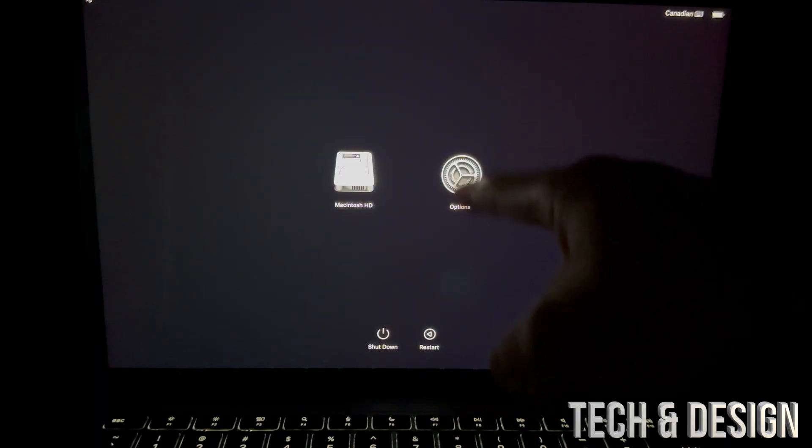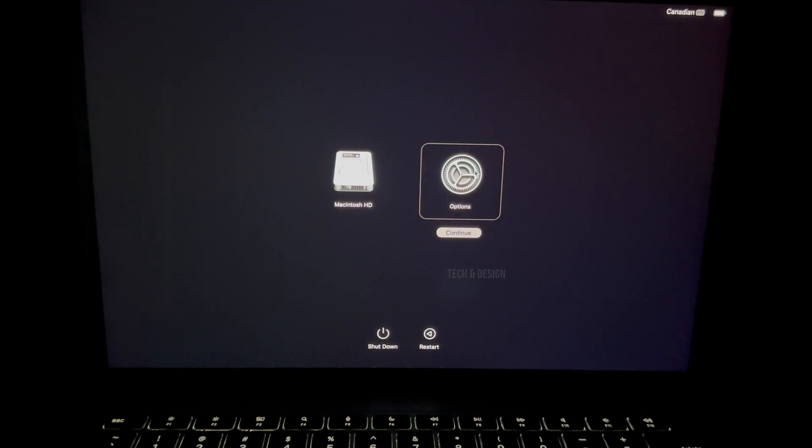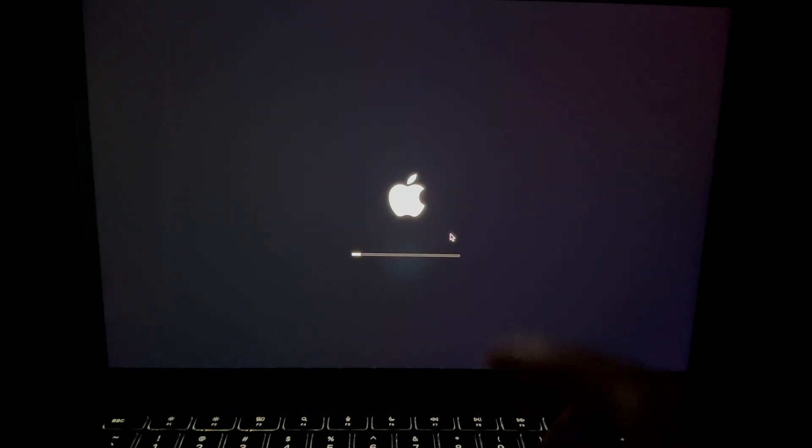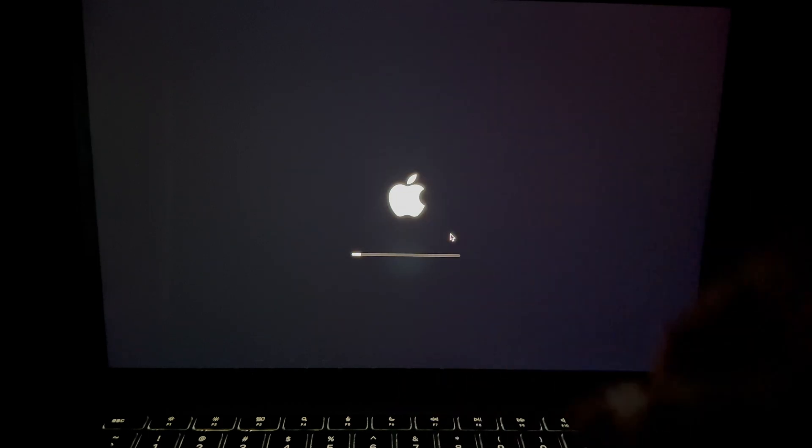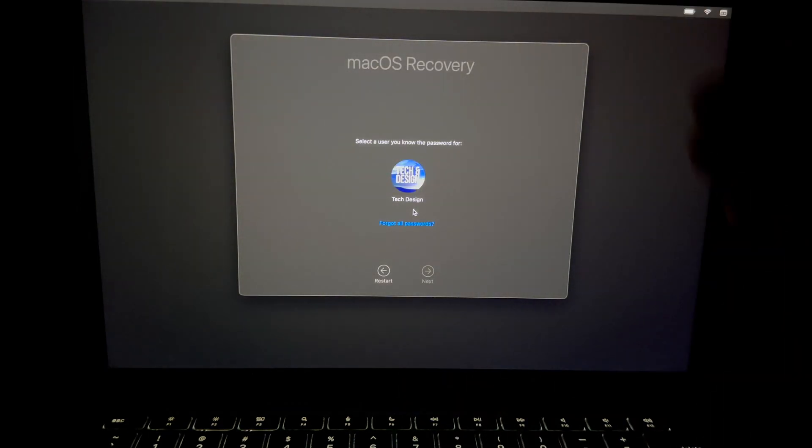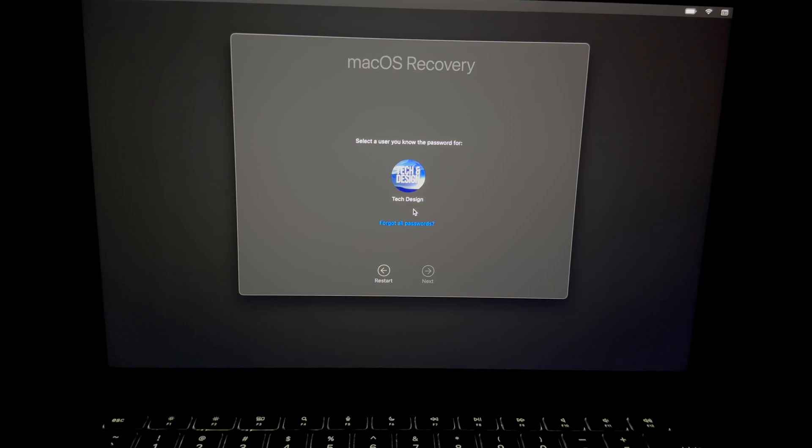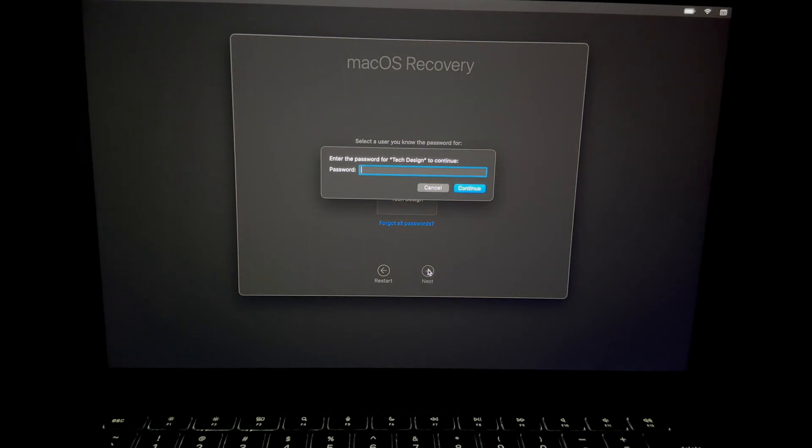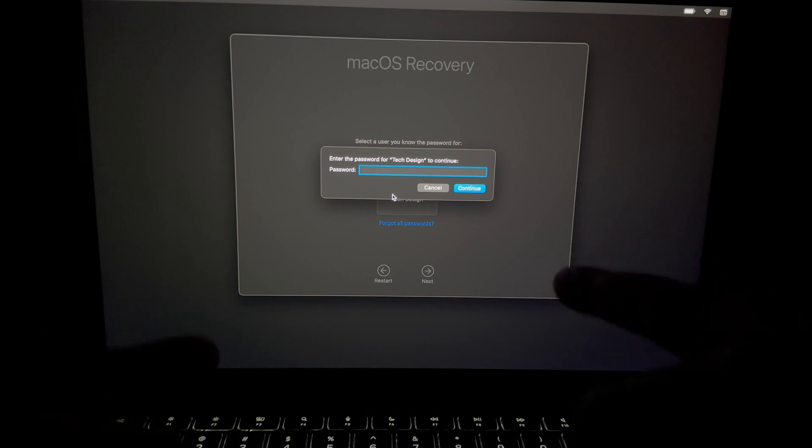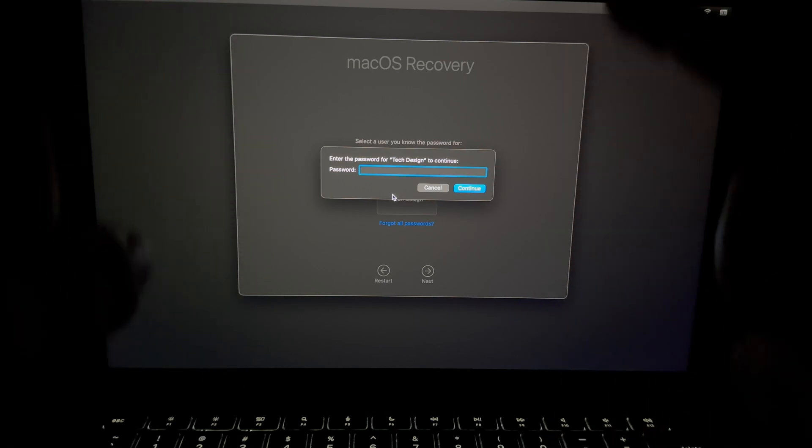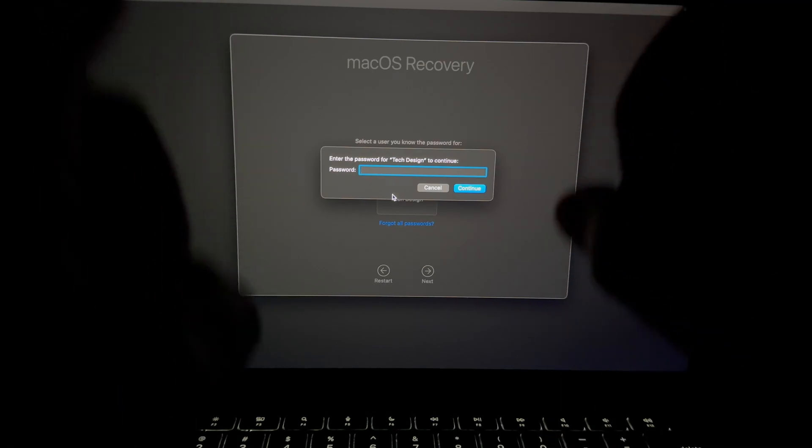Let me just get this more in focus so you guys can see better. So at this point what you have to do is choose your second option where it says Options. So go right into Options, press on Continue. We're going to get this loading up and then we're going to go into Disk Utility, erase everything and do all that. So select our user. We're going to select this one, press on Next. By the way, it's asking me for my password for the Mac itself.